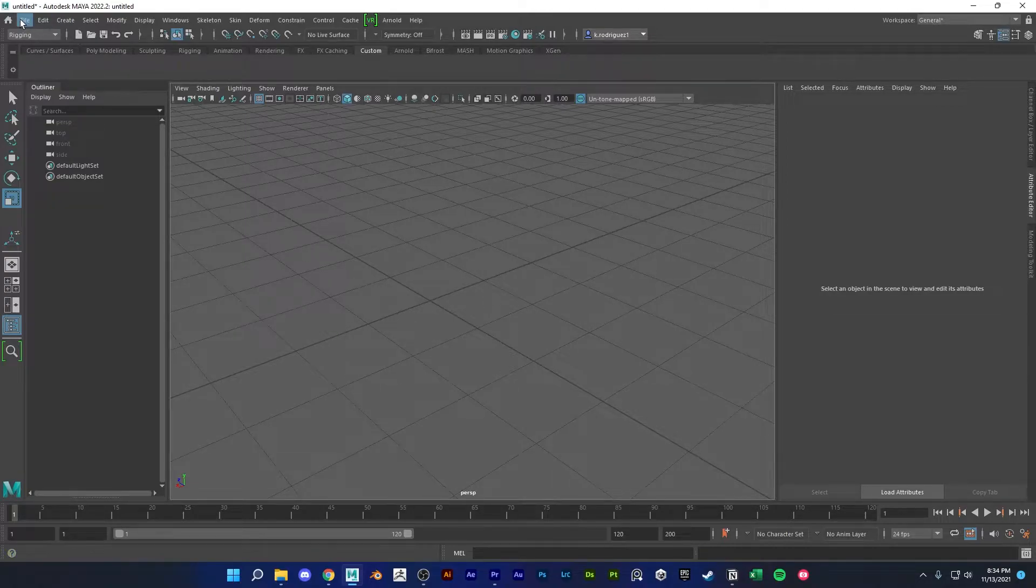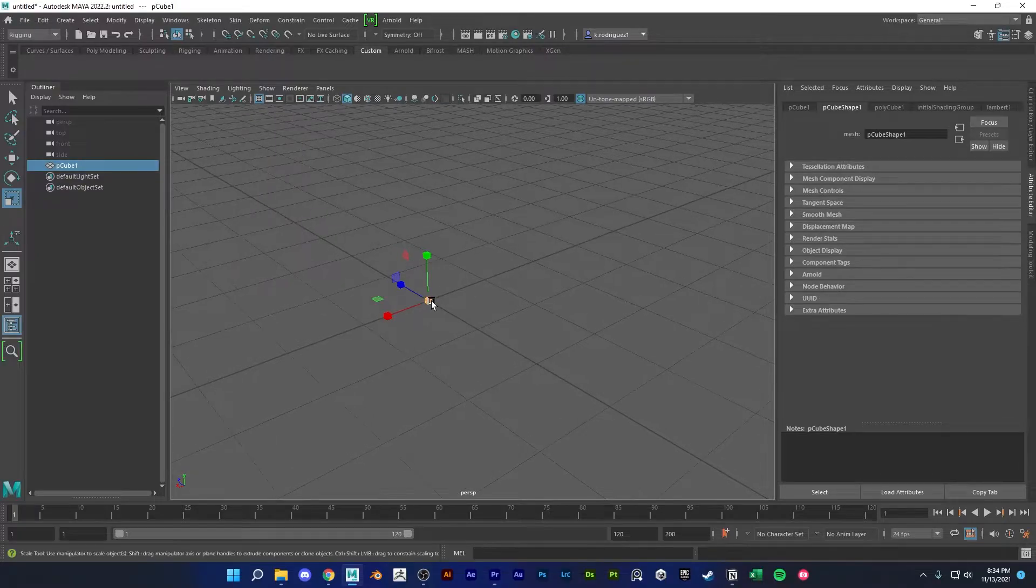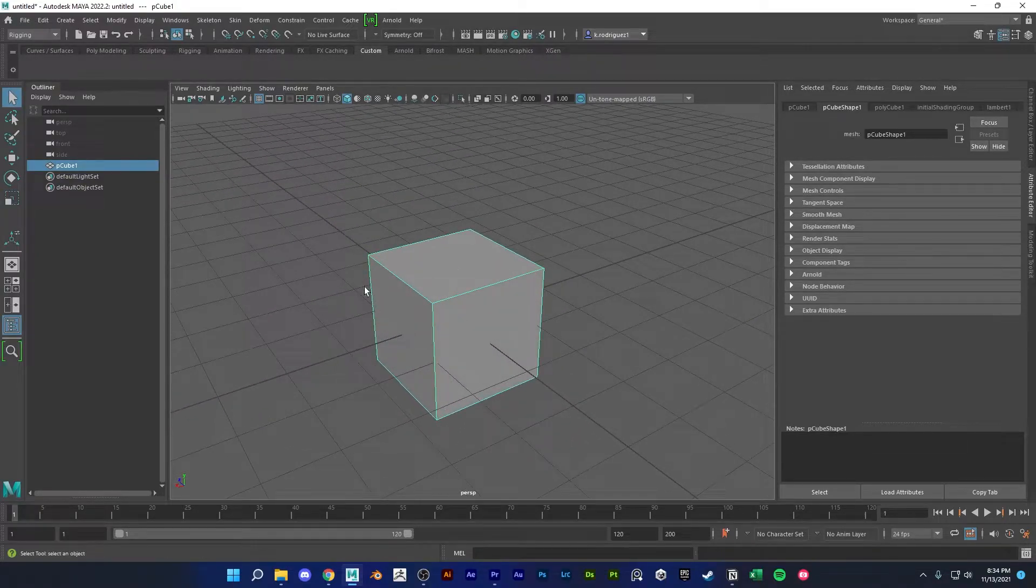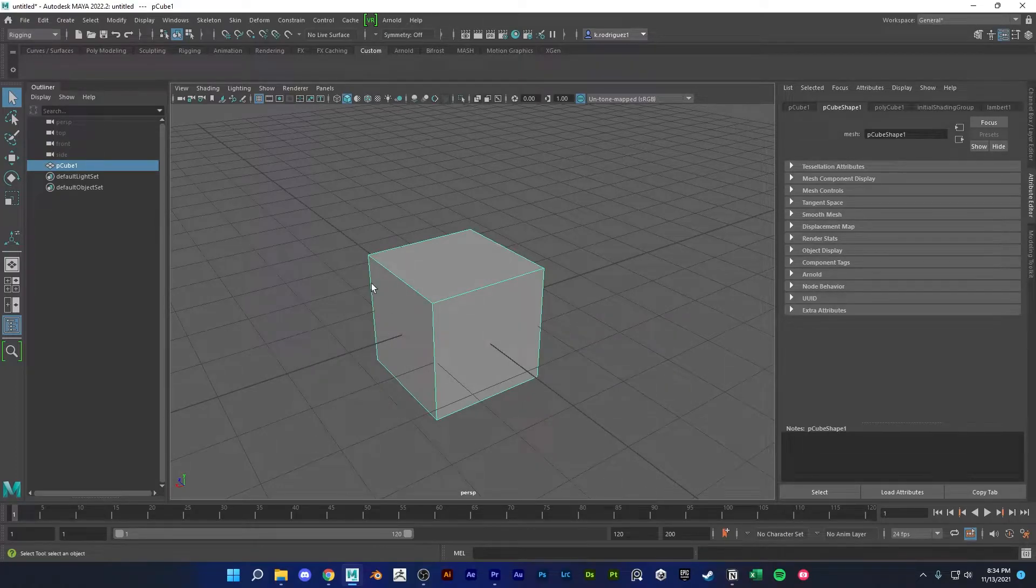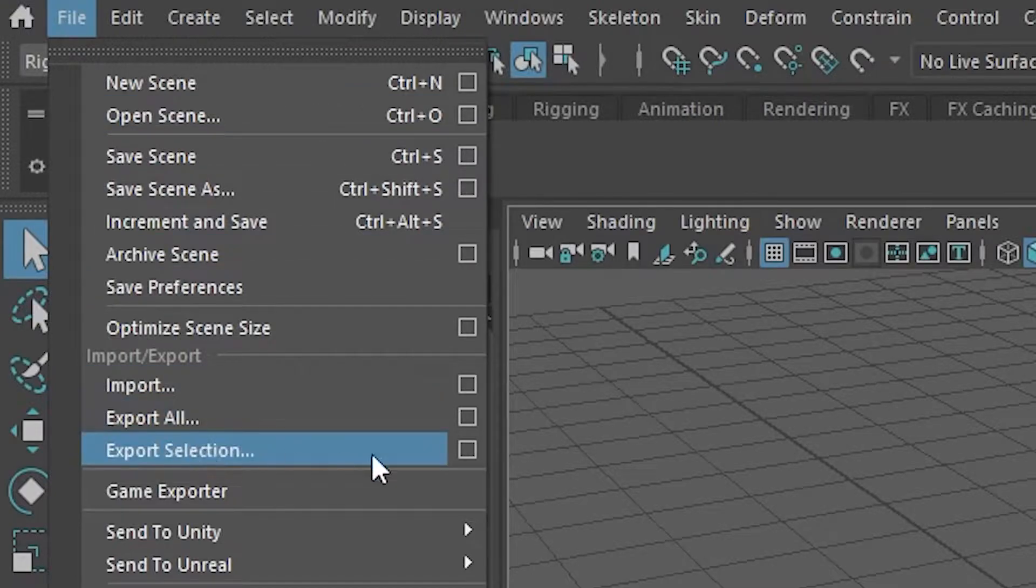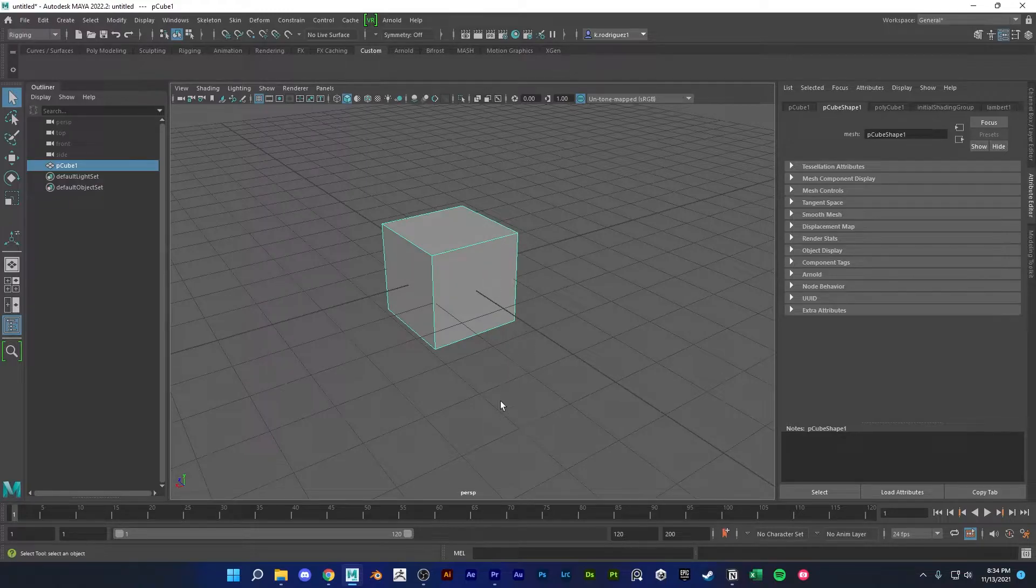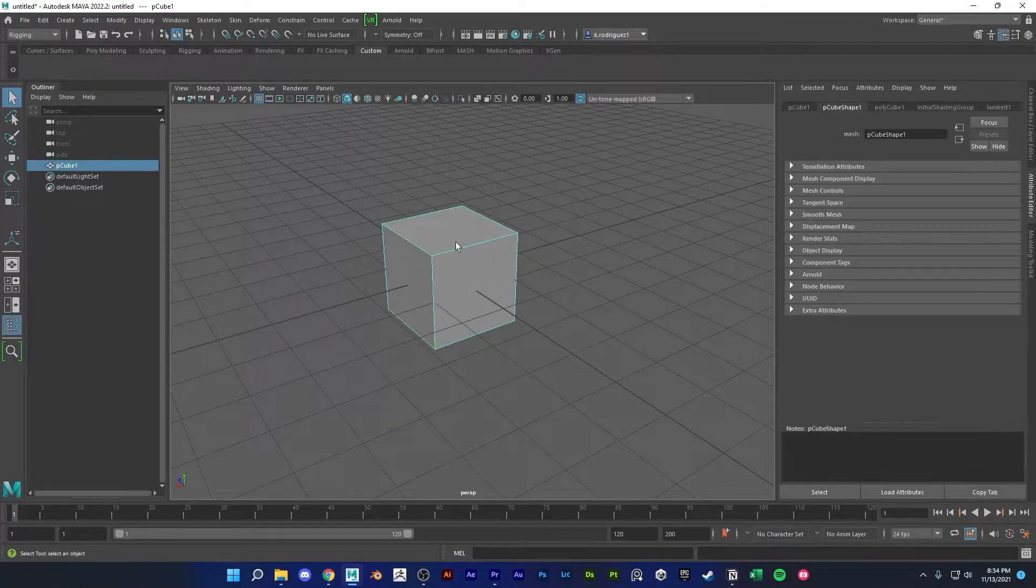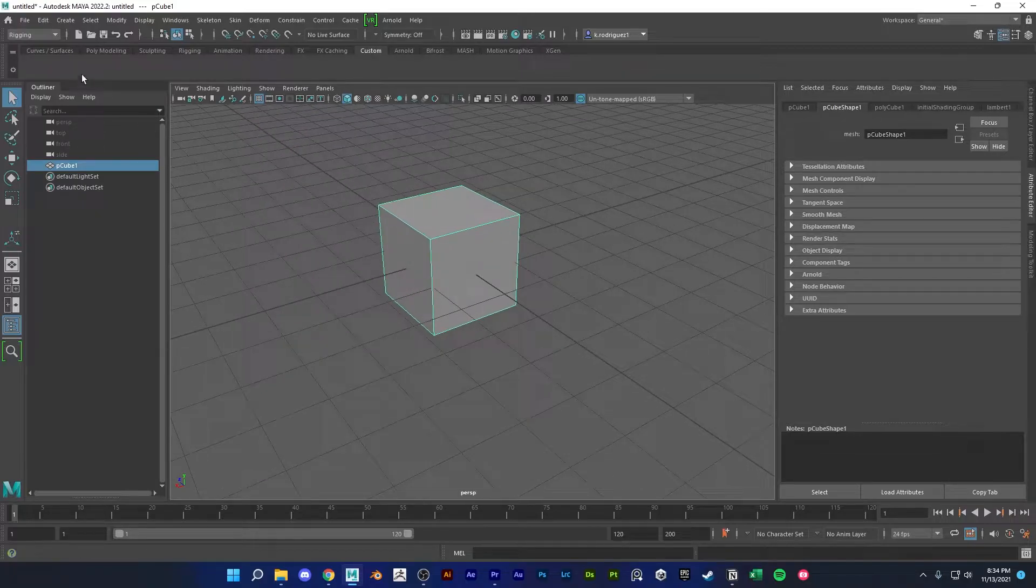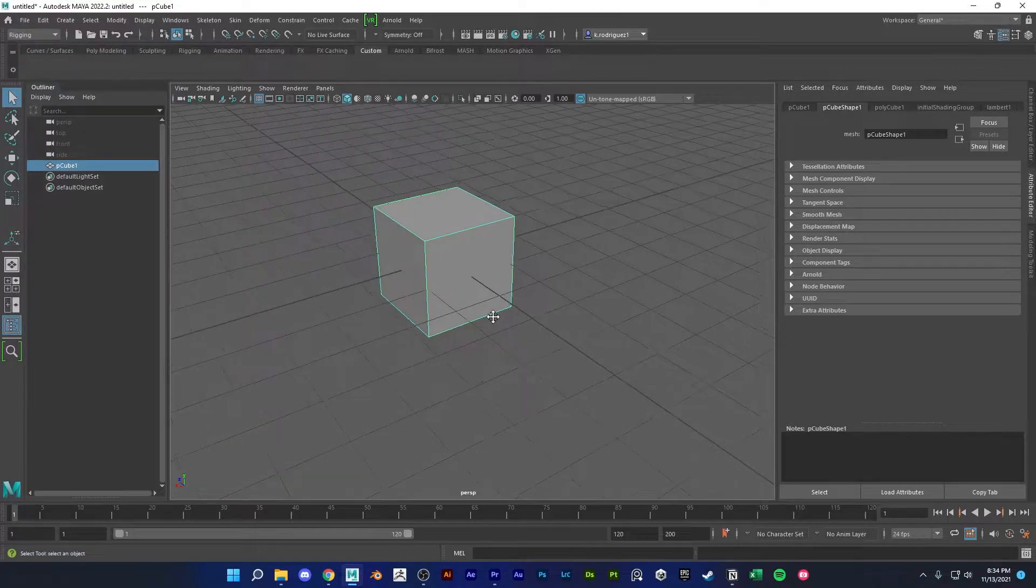So the regular way to do export selection is, let's say we have our game model here and we want to export what we currently have selected. You'll have to go up here to file and then export selection. So if you're doing this a lot during the day, exporting a lot of your models into the game engine, it could get quite tedious going up here and doing export selection.